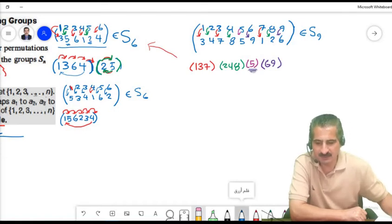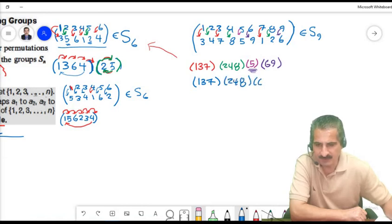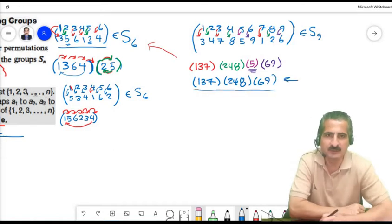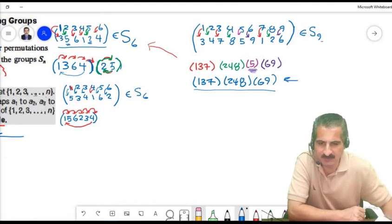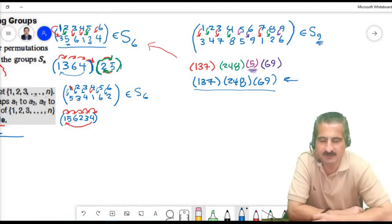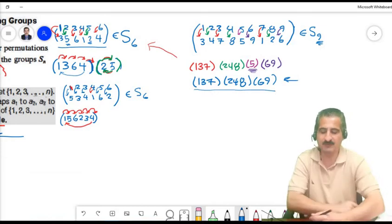We can write this permutation as the product: (1, 3, 7)(2, 4, 8)(6, 9). We don't find 5 in any cycle, and when a number doesn't appear, that means the number maps to itself.